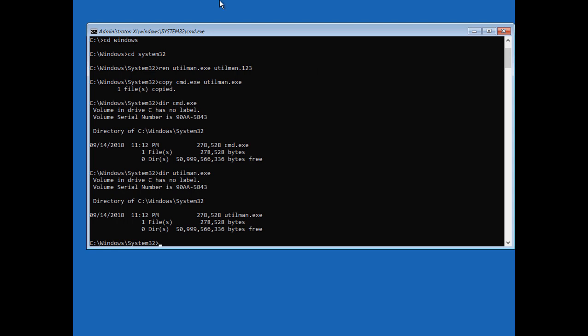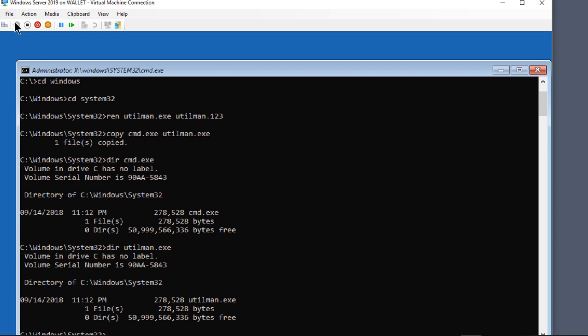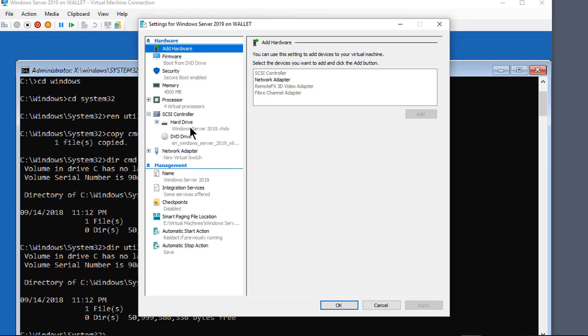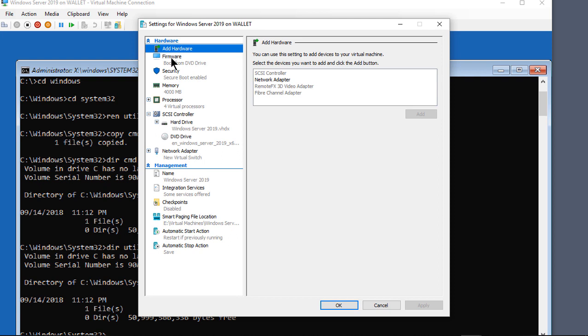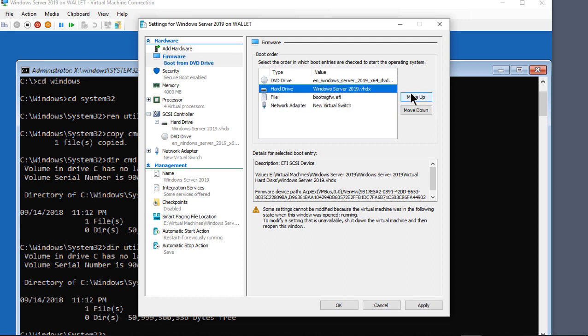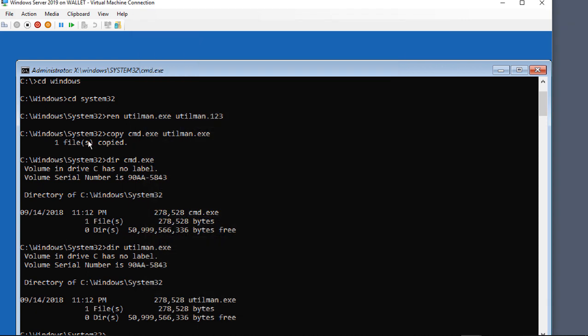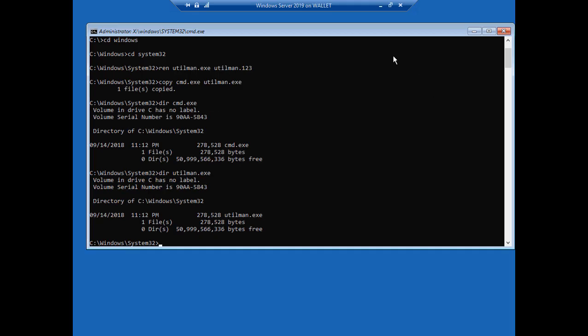We're going to go back and change our boot. Again this is if you have a virtual machine. If you have a physical machine then you just need to press F12 during the boot up. All right so we're just going to go and we're going to change this to go to our hard drive instead. We don't want the file. We don't want the network adapter. Let's go ahead and move the hard drive all the way to the top. Click apply. Click OK. Again if you're using physical you don't have to do that.